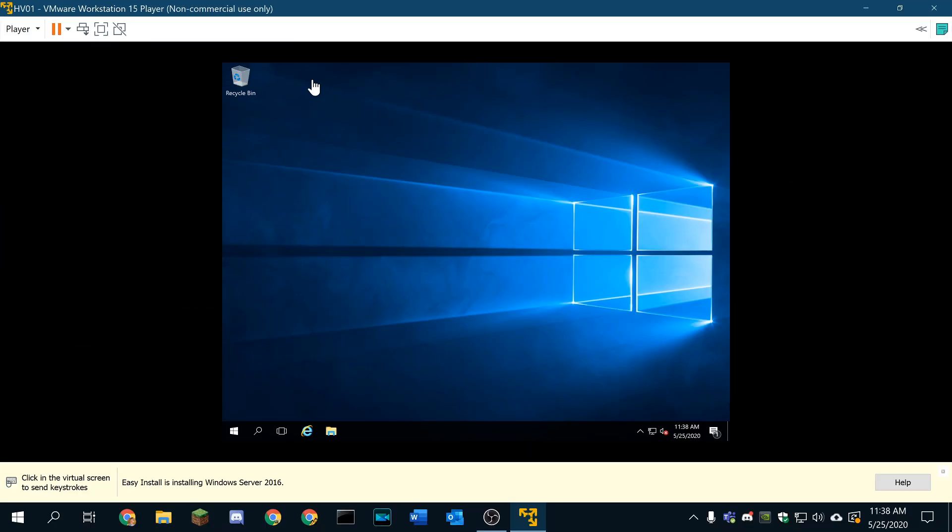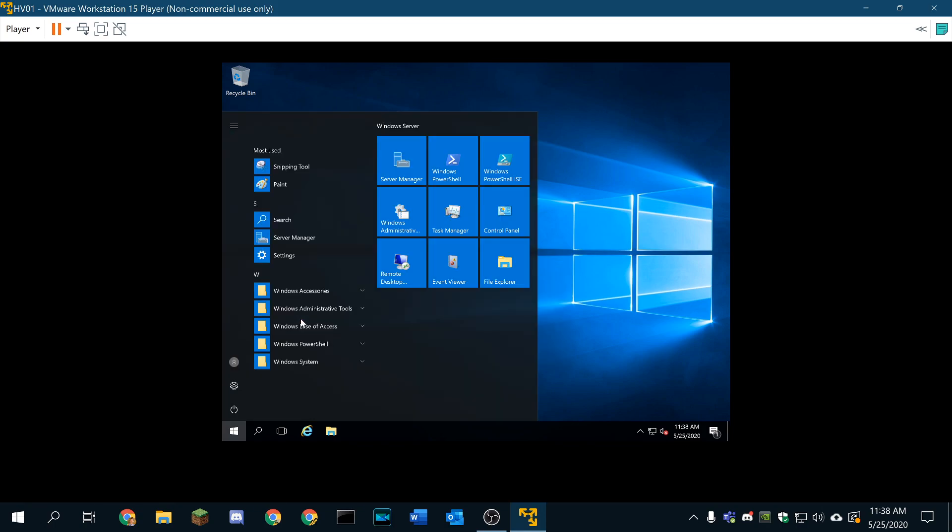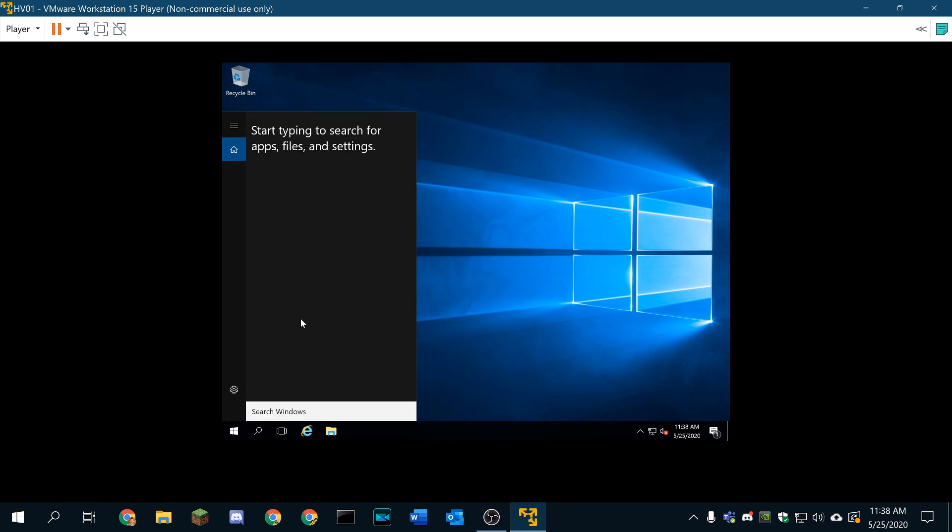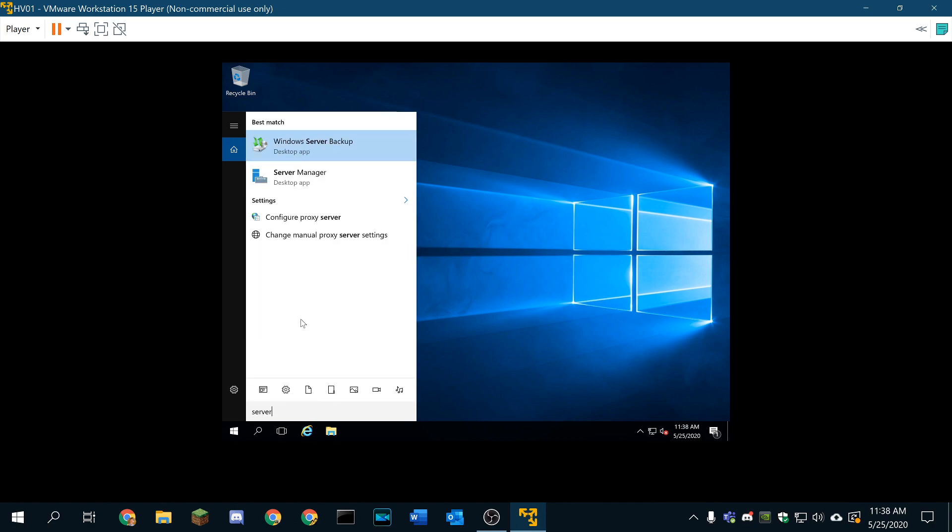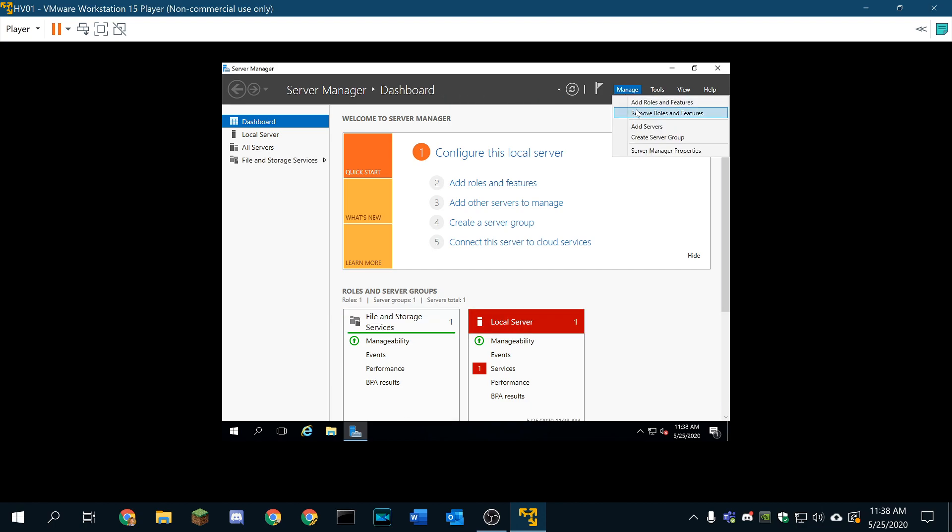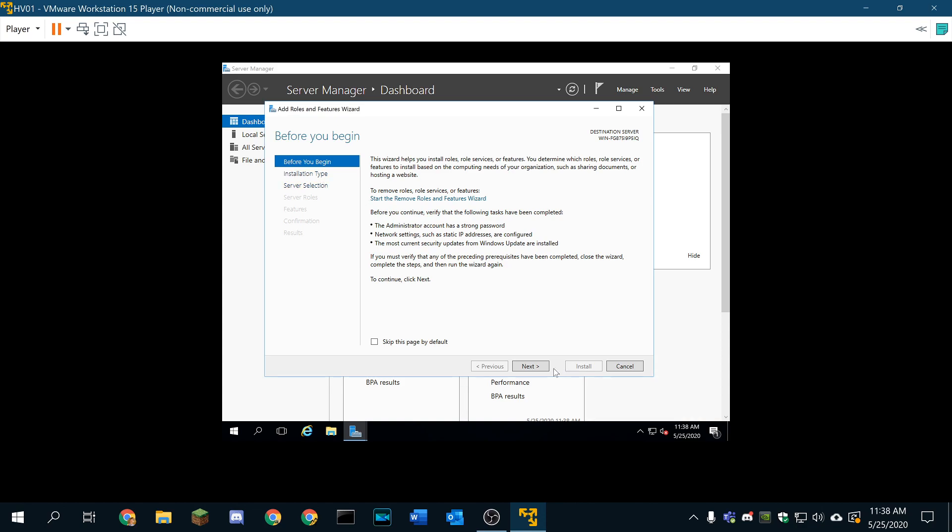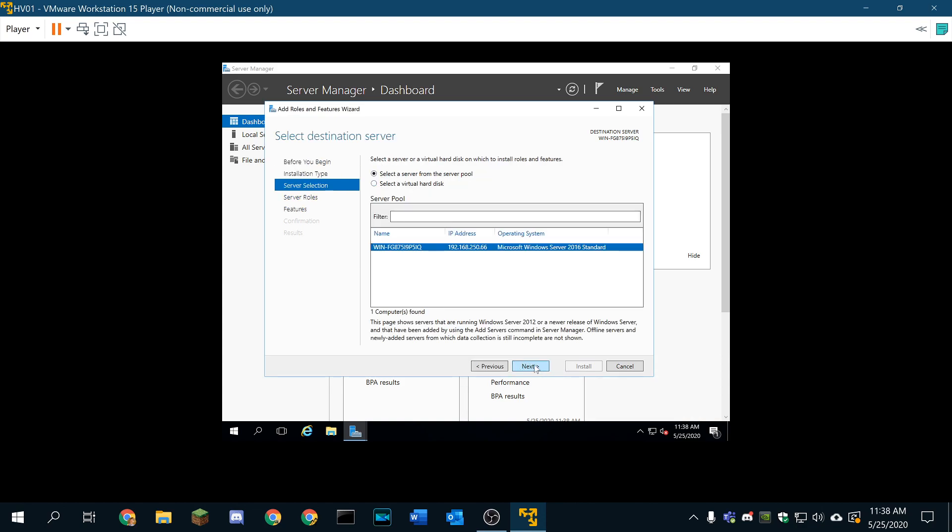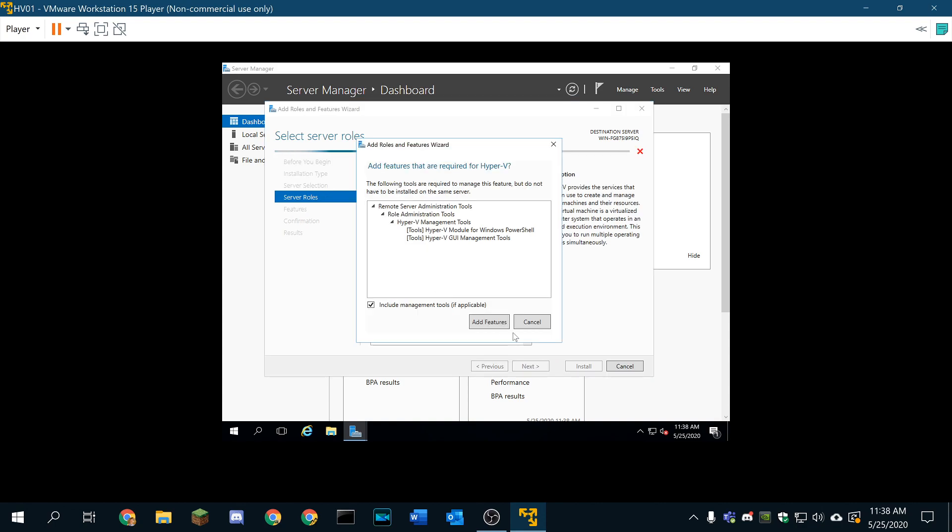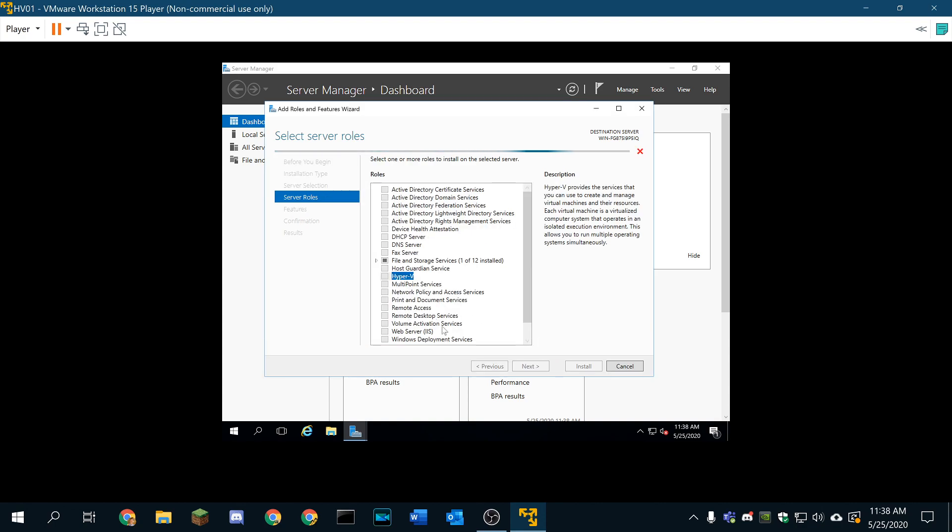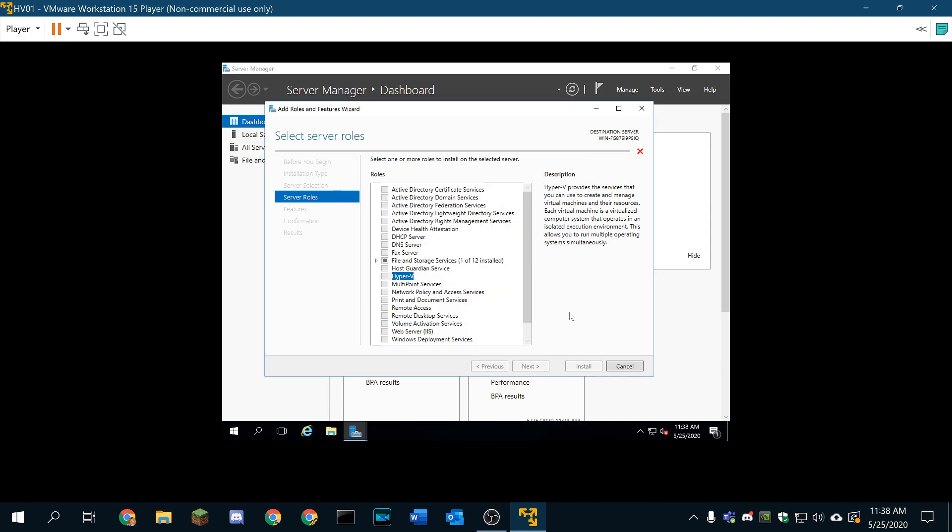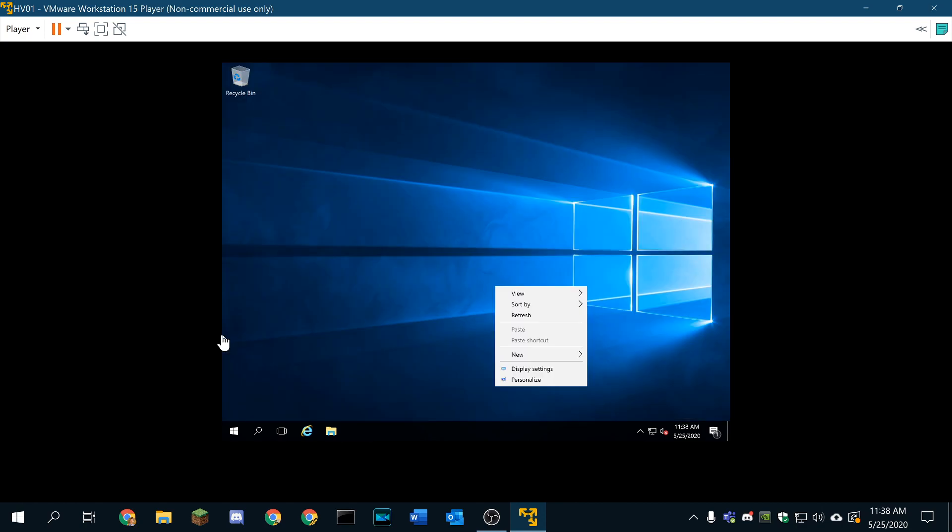So here we are inside of our virtual server now. We're going to go ahead and install some roles and features with Server Manager. We're going to install Hyper-V. Manage, add roles or features. We're going to go ahead and do a role based from this server, and we're going to do Hyper-V. We have not turned on virtualization in this virtual processor, so we'll have to do that real quick.